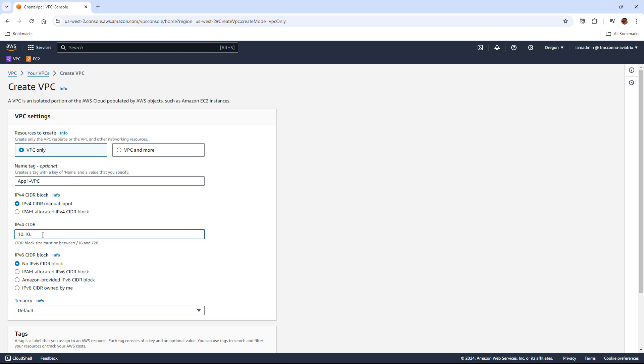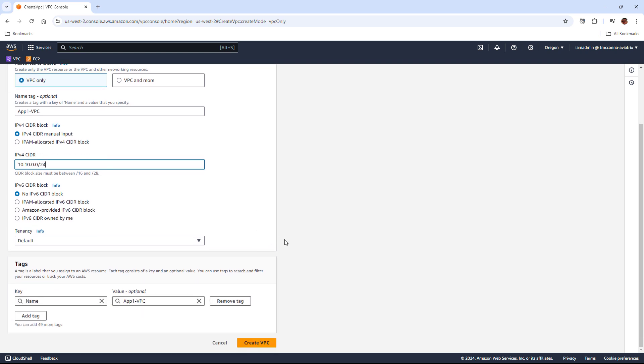But that IPv4 CIDR 10.10.0.0/24 covers the entire VPC. So that's all of the IP addressing we have within this VPC is going to fit within that, and from that we can carve individual subnets just like we would in a real network.